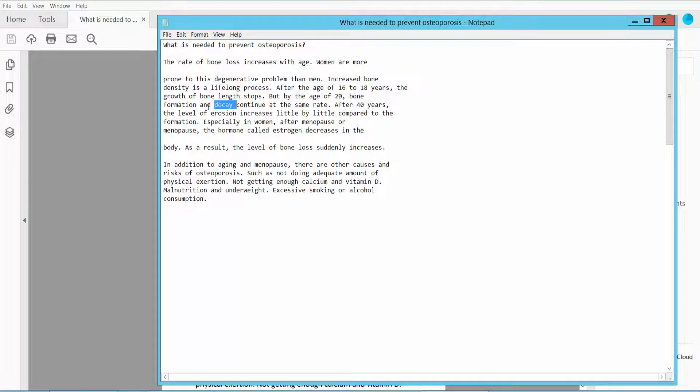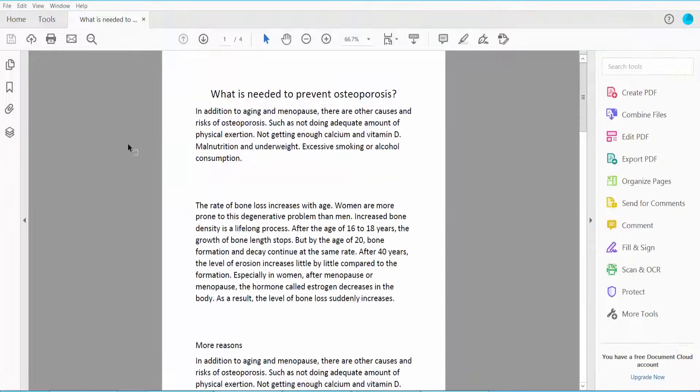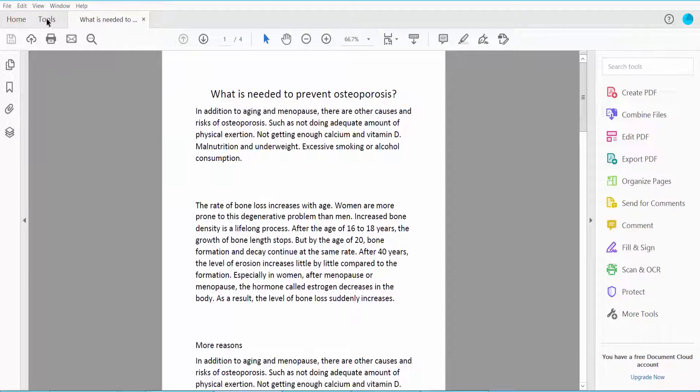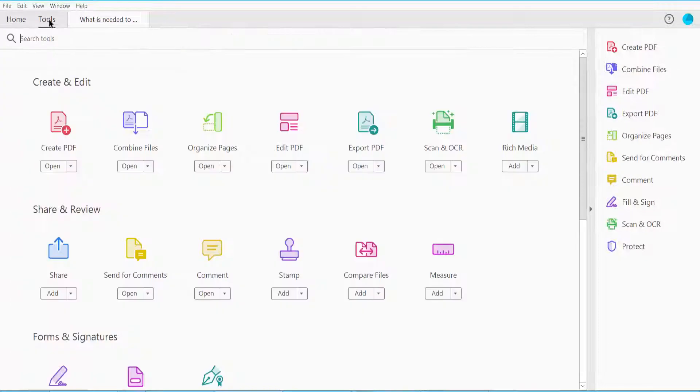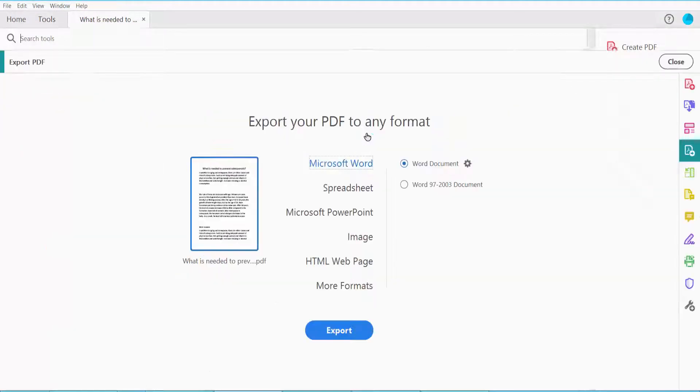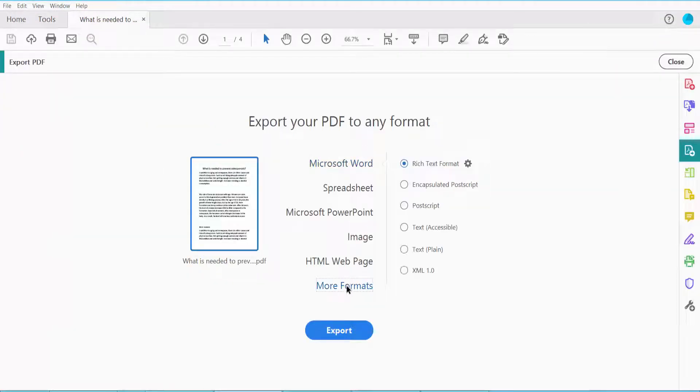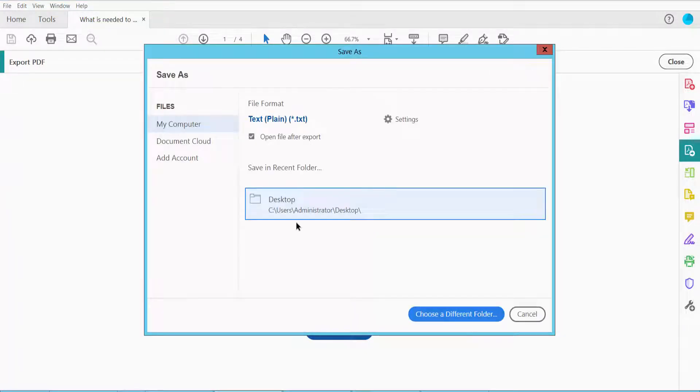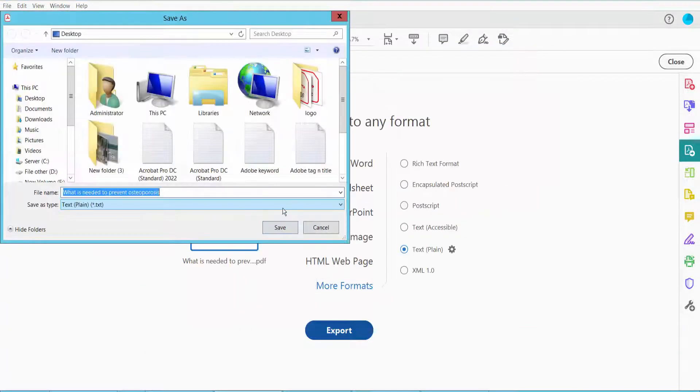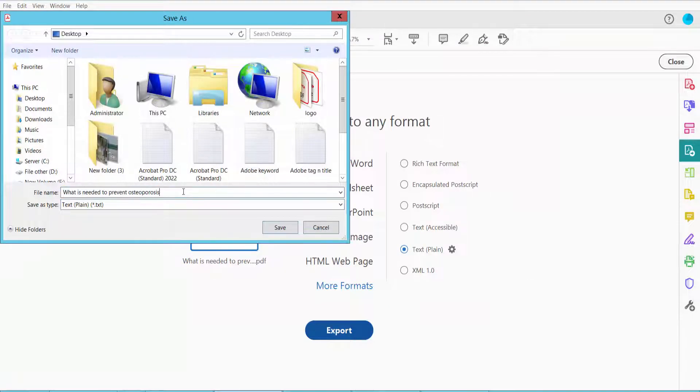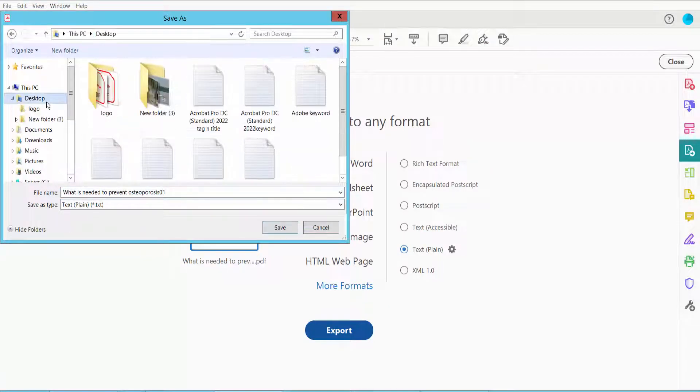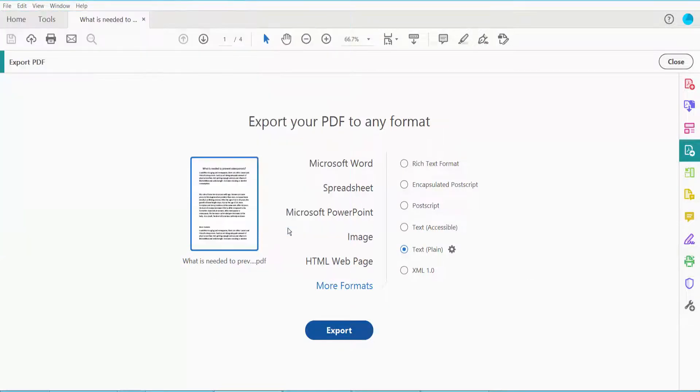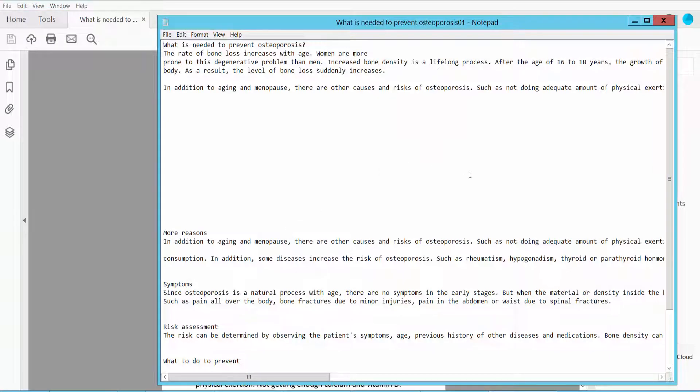This is the result. Now I will convert this PDF to plain text. Click Export, select the format here, and now click Export. Choose your location. This is the plain text result.